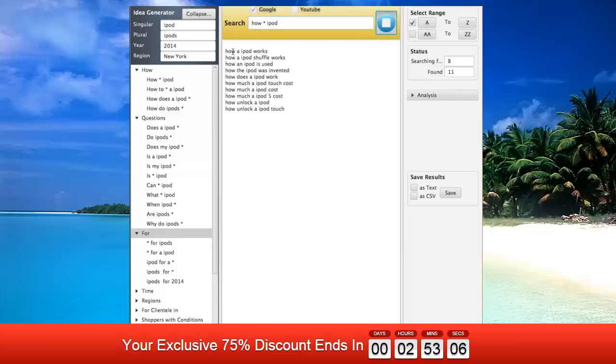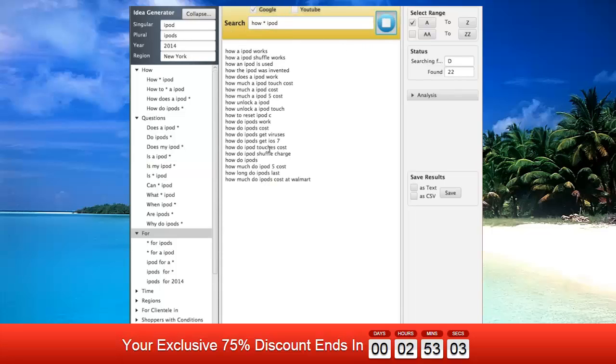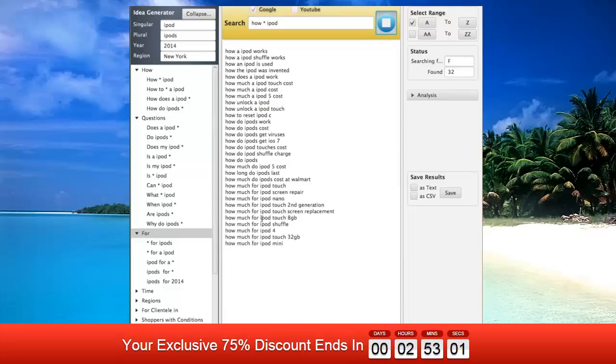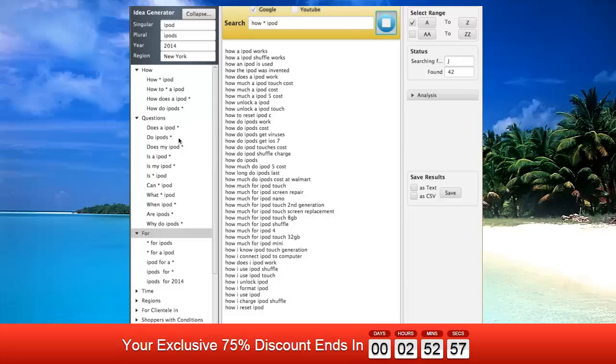Once you've built your list of keyword-related searches, there are even more keywords to be added to your list. Introducing the amazing Idea Generator that's infused with this product. By introducing your keyword in one of the four boxes that the Idea Generator provides,